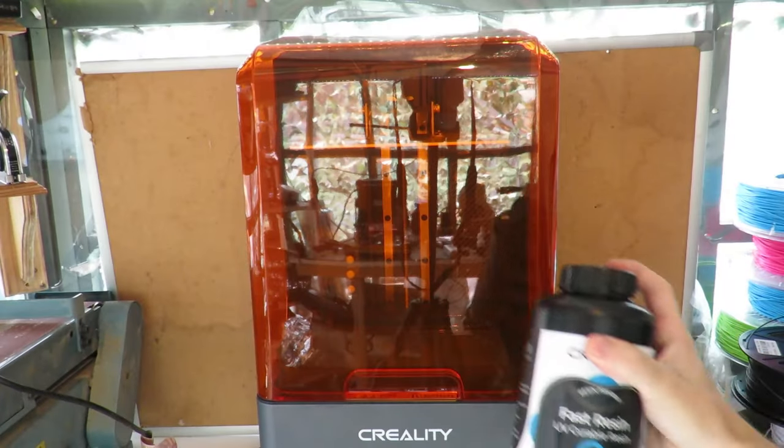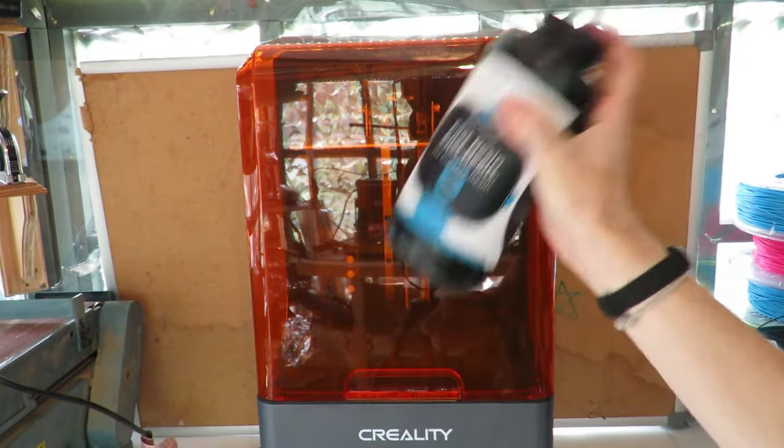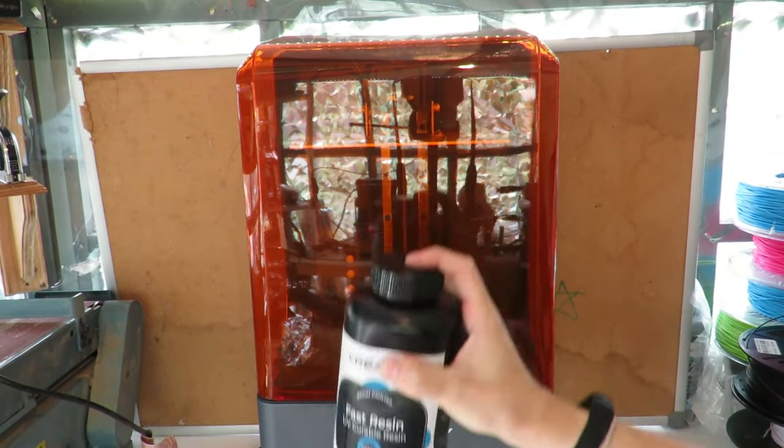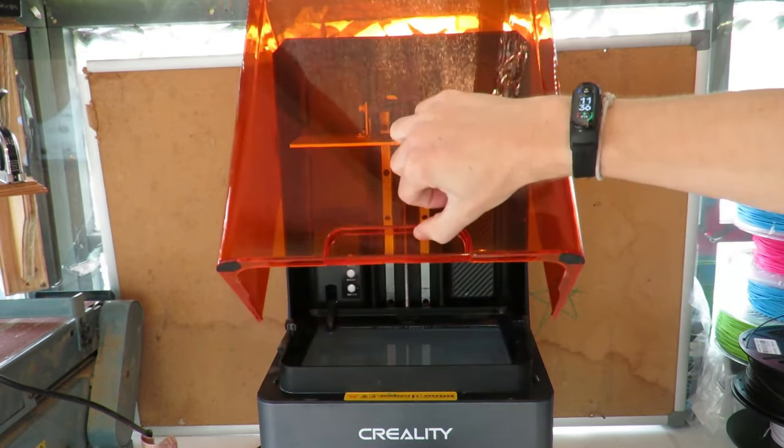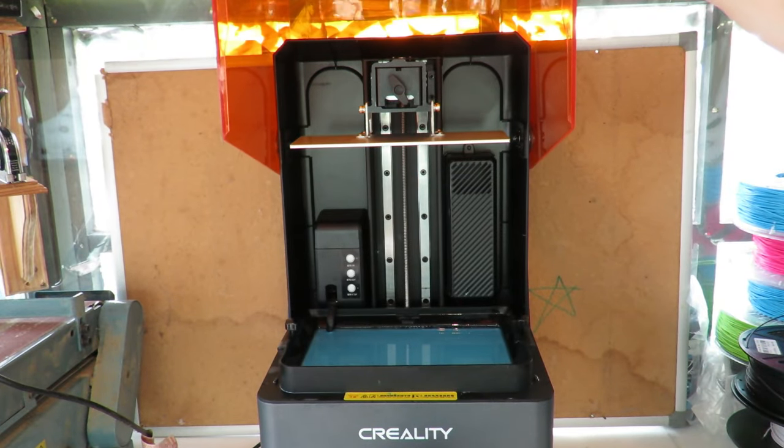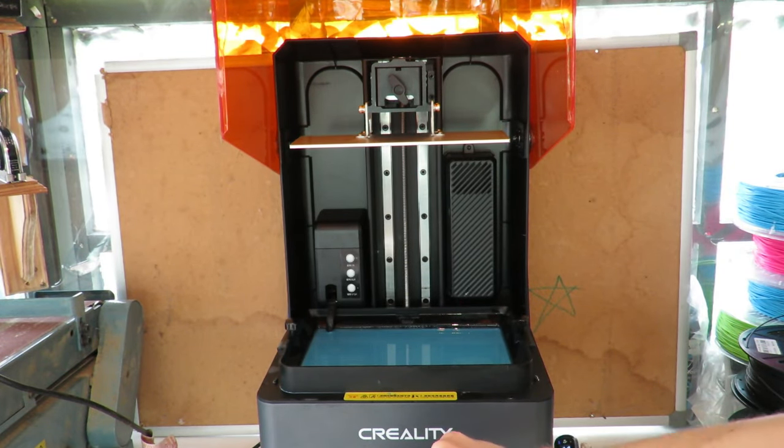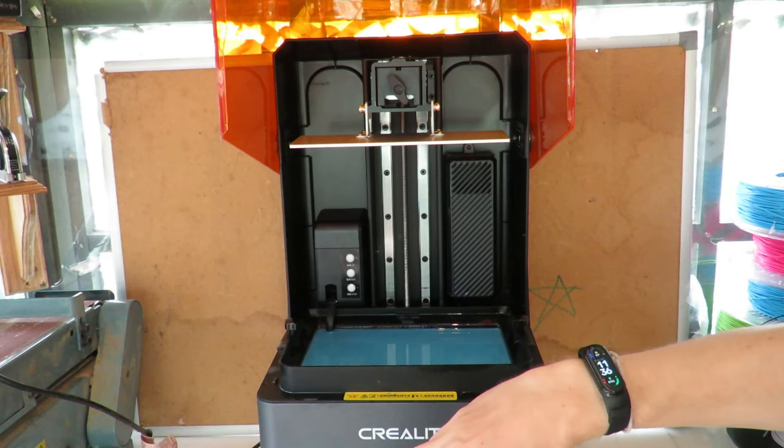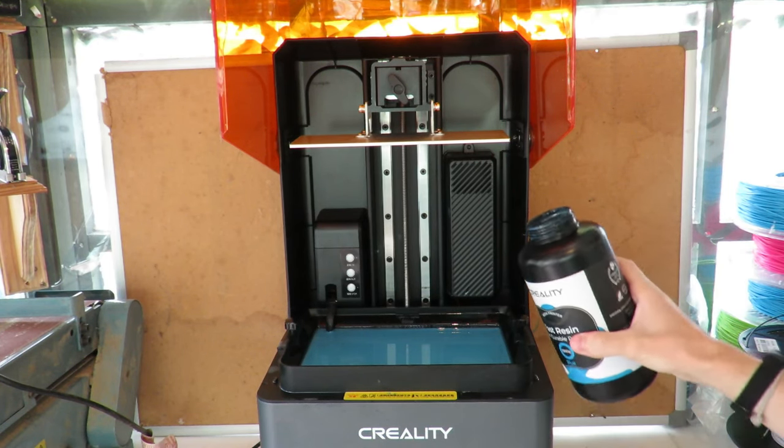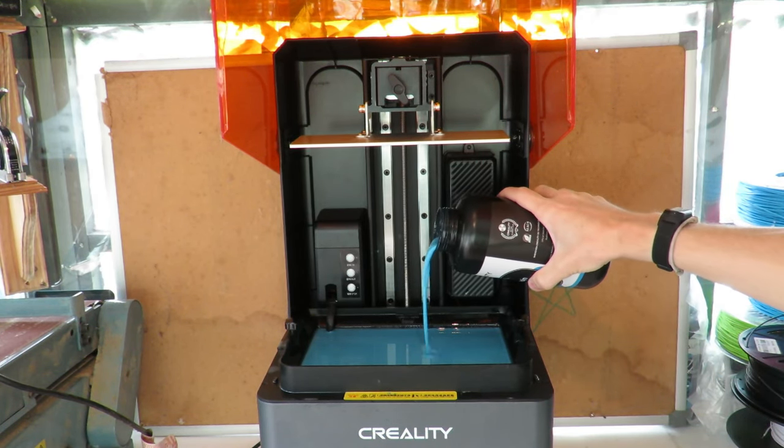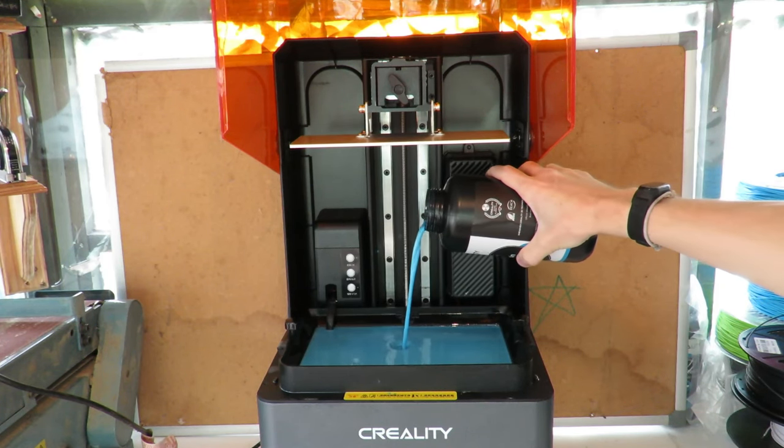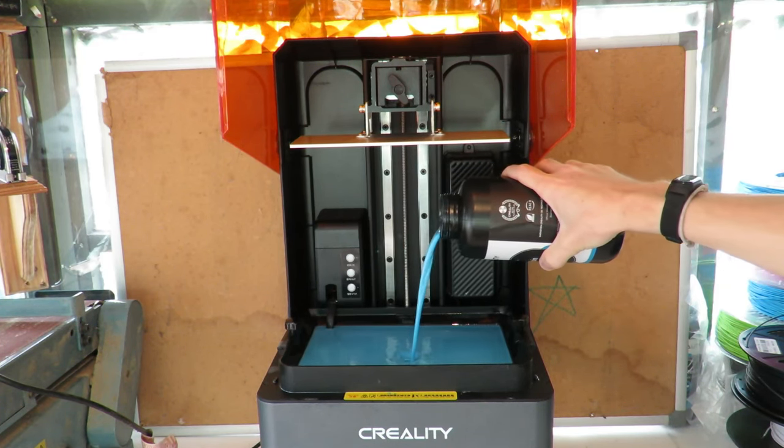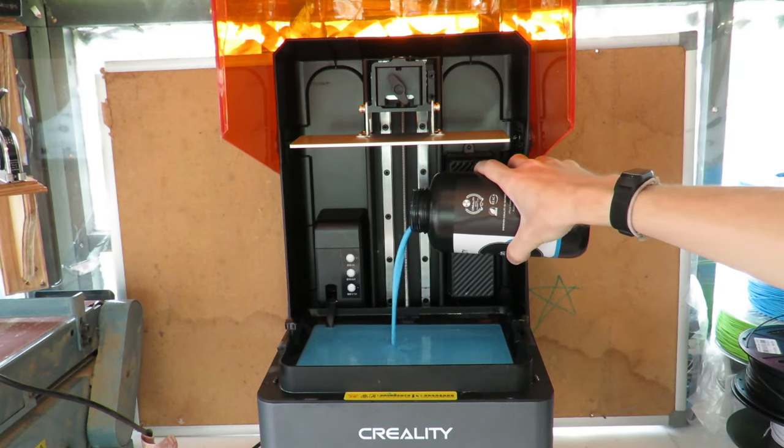So for my test print I'm going to be using some of this Creality Fast Resin in a nice bright blue color, and I'm going to lift the lid up and pour it into the resin tray. Now you can also use the pump to put the resin into the tray, but I prefer to pour it in by hand and then pump it out when I'm done. I just like to be able to visually see how much I'm putting in and be able to stop exactly when I want to stop.